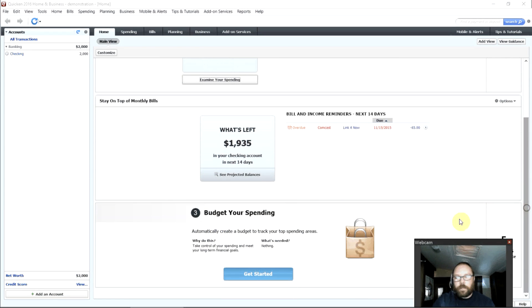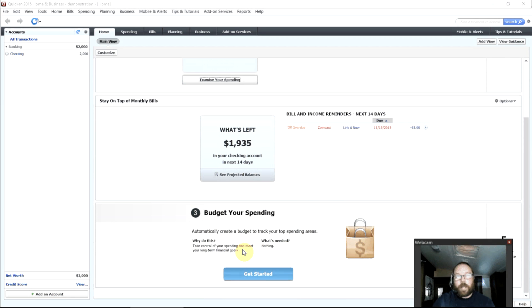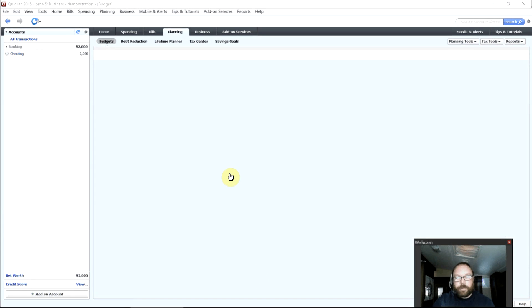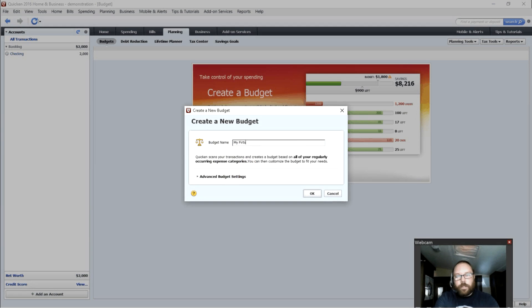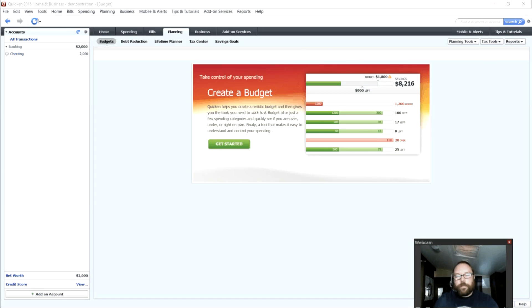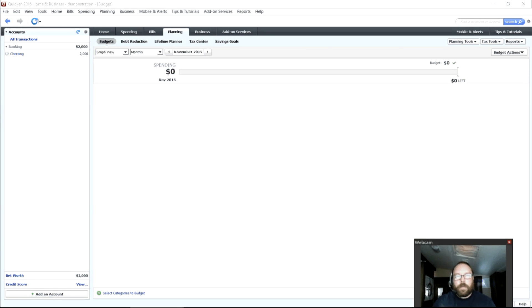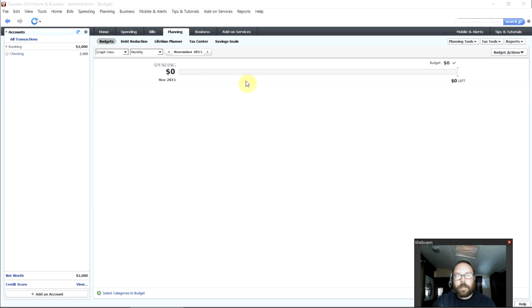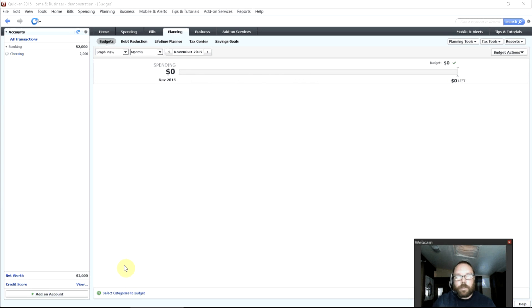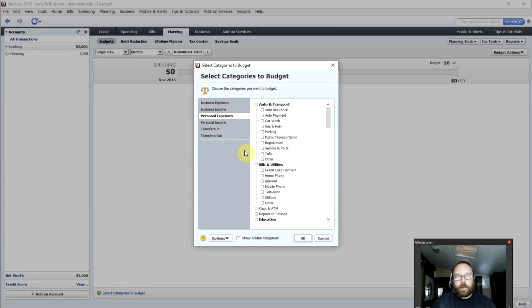And finally, the third step, we want to set up a budget so we can start planning out where we're spending our money. So we'll just call it My First Budget. Done. Now, as you start to add and track your spending in Quicken, it will start to populate this with how much you've spent for the month in each of the different categories. If you would like to add categories, you can do that manually here.